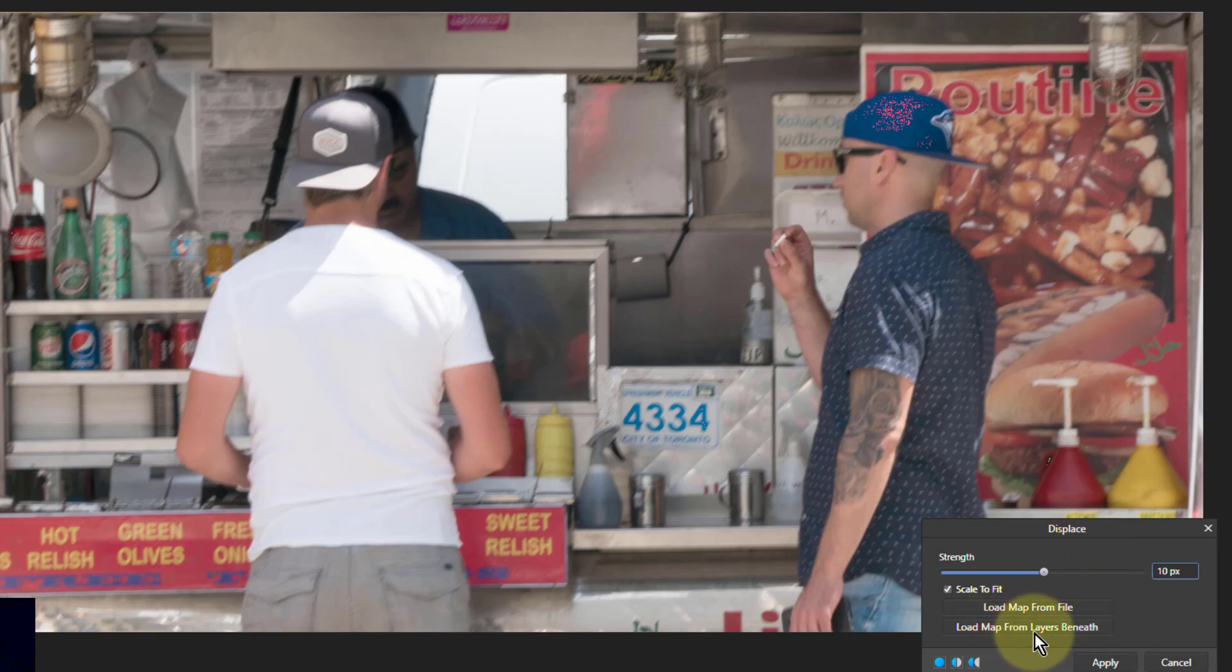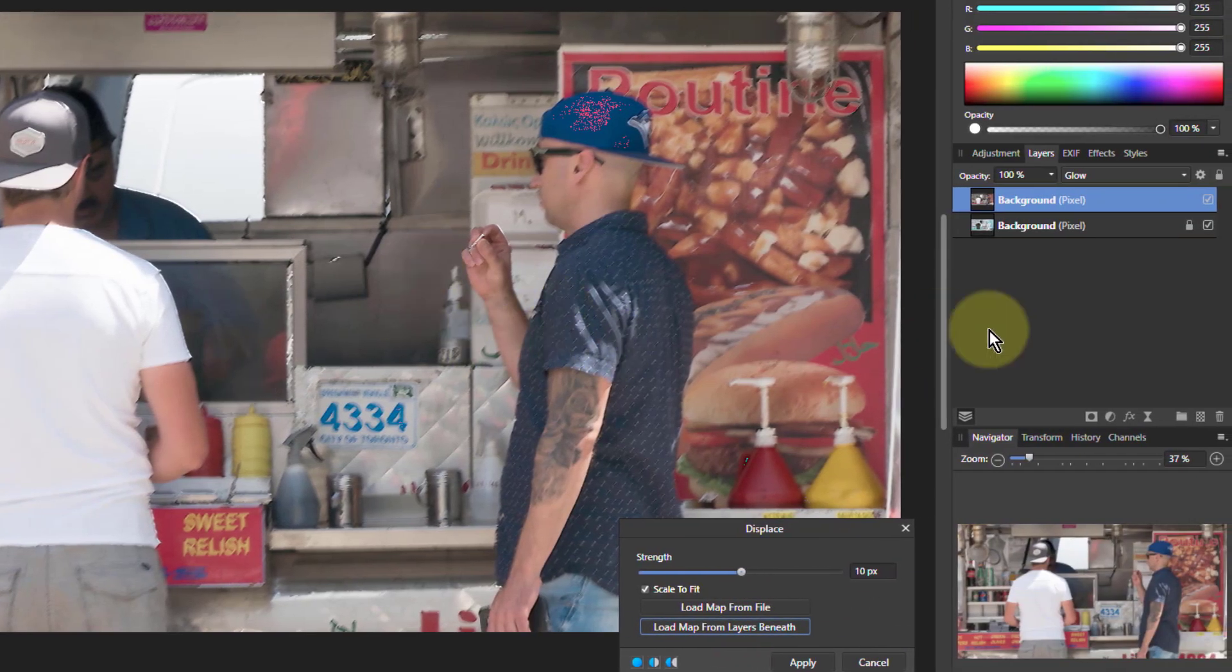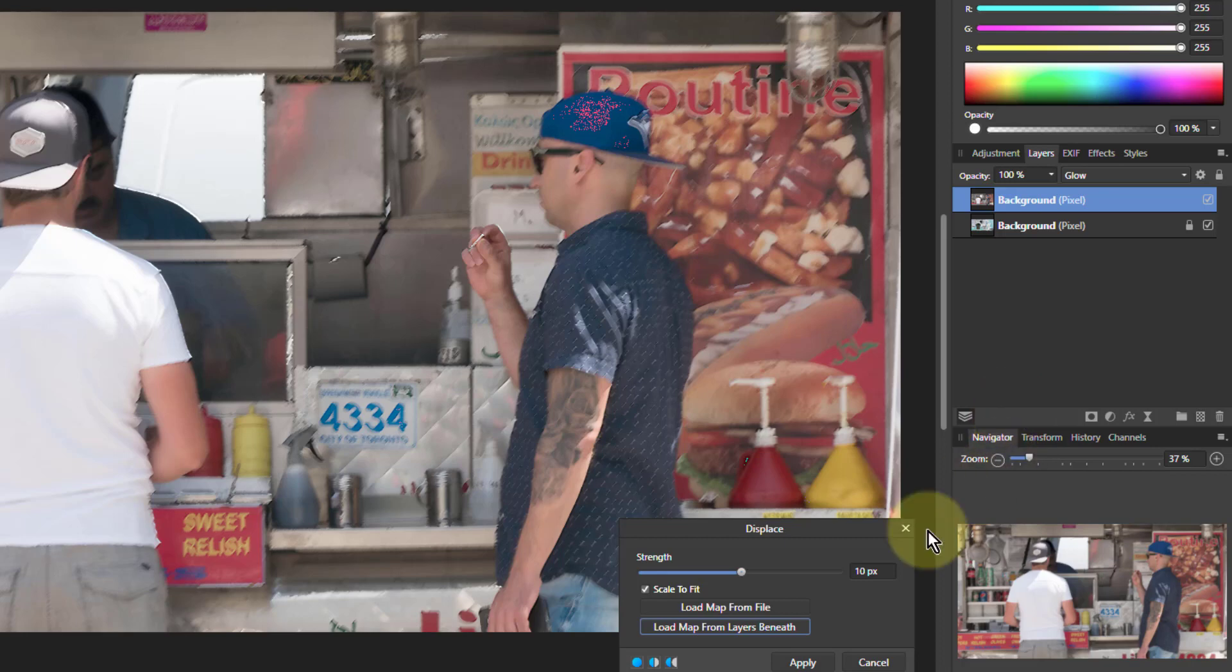So now I'm going to click on load map from layers beneath. So it's going to take its displacement map from that inverted image.